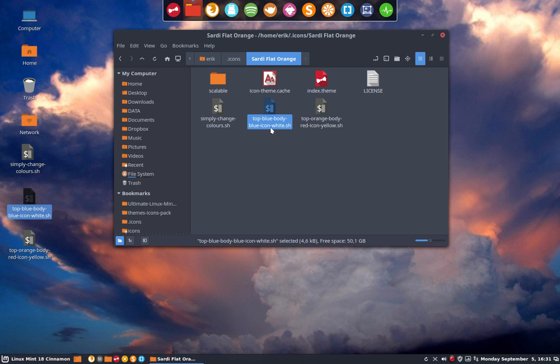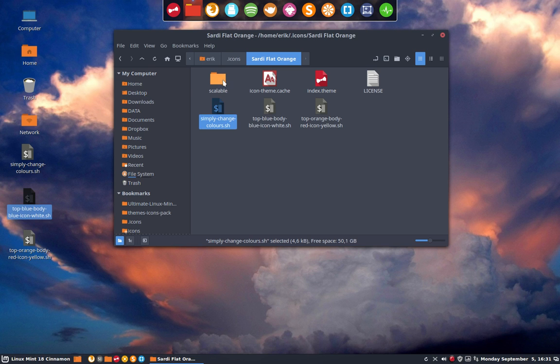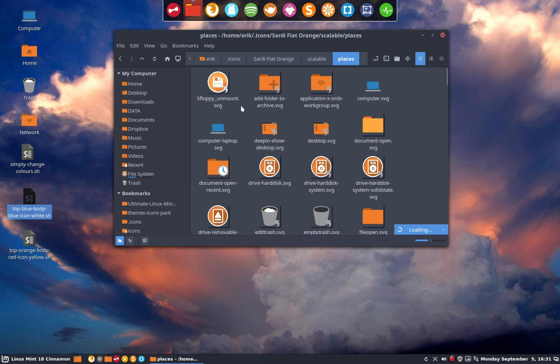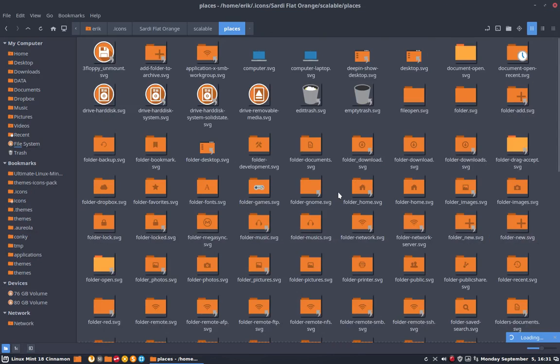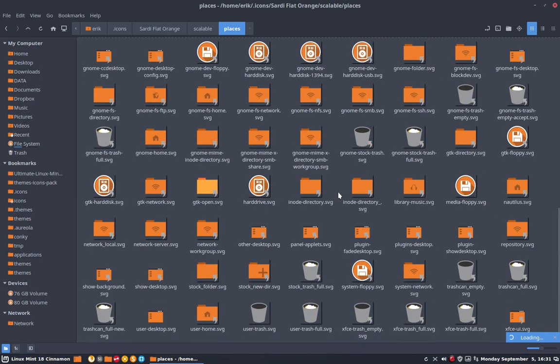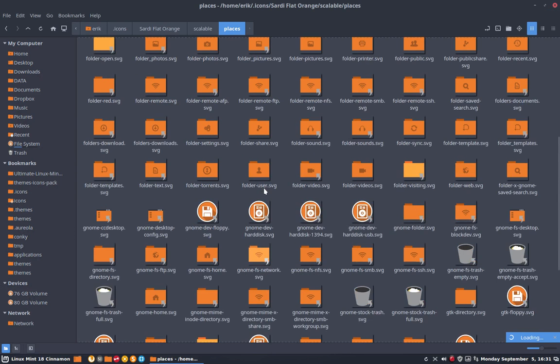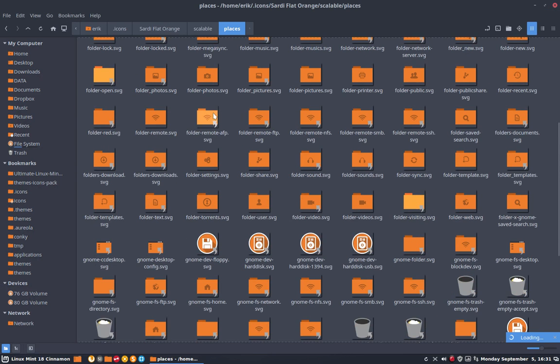So what does it do? It's going to change the colors of all the places, all that's inside here. All the folders that are here are orange and are built up in three parts: you have the body, the top is a little thing here, and the icon color.